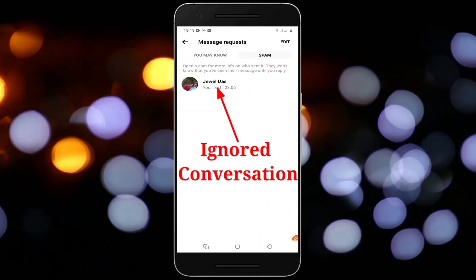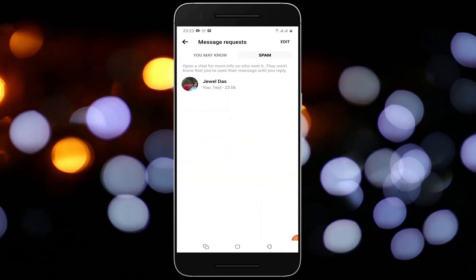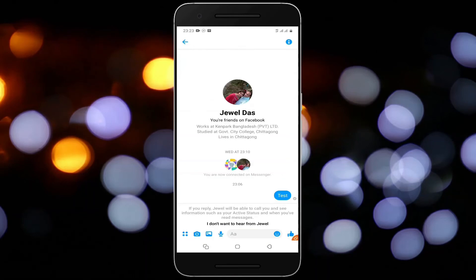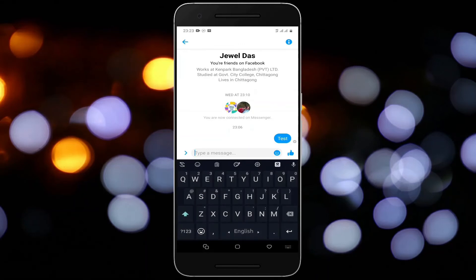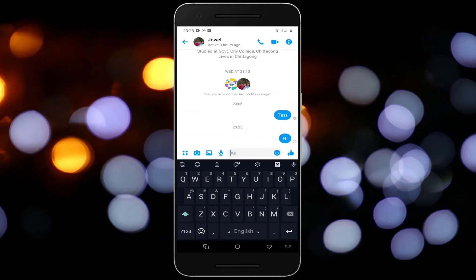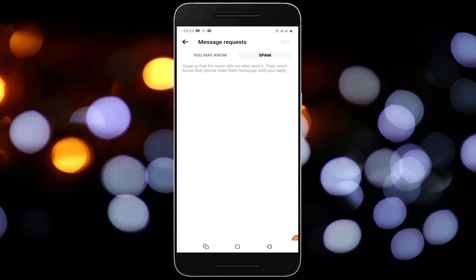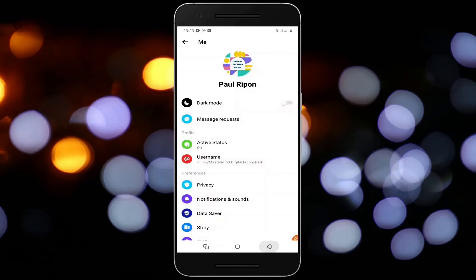They would not know you have seen their messages until you reply. Tap on the ignored conversation. If you reply, the whole conversation will move to the chats window, and the person will be able to call you and see information such as your active status and when you have read the messages. So the ignored conversation is successfully unignored.